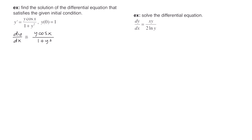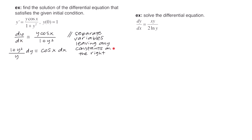Next we're going to separate the variables. We want all the y's and dy on the left, and all the x's and dx on the right. This is a proportion, so everything moves diagonally across the equal sign. The dx moves up to the right, the entire expression 1 plus y squared moves up to the left, and this y moves down to the left. Any constants are left on the right side.